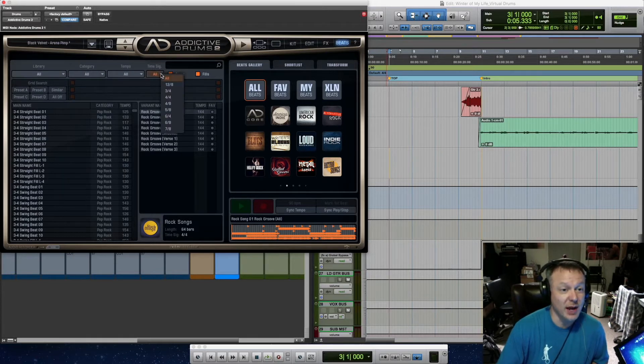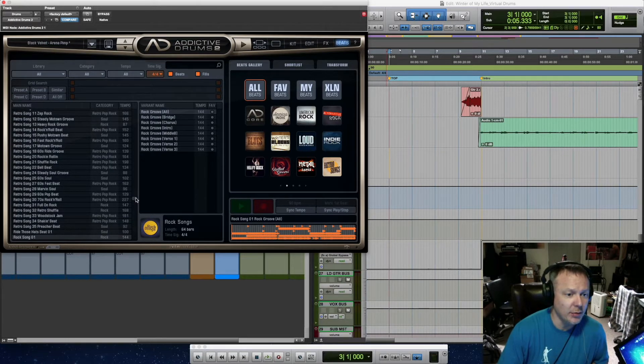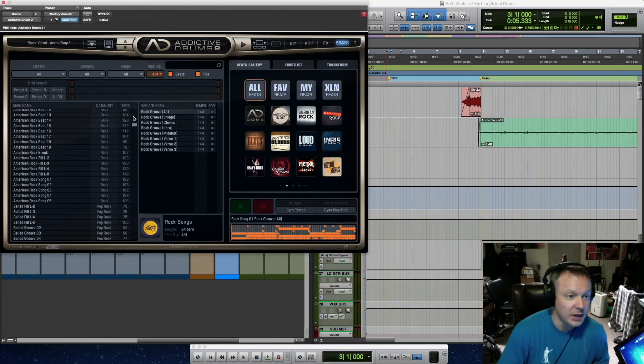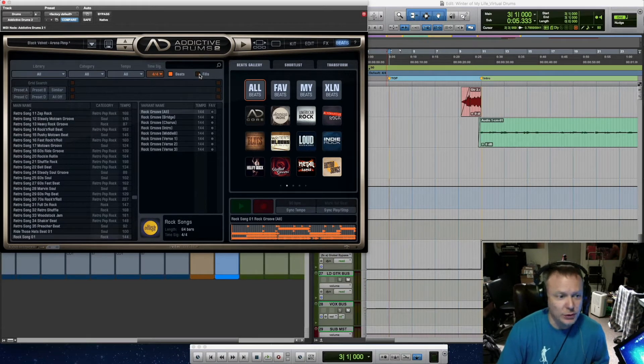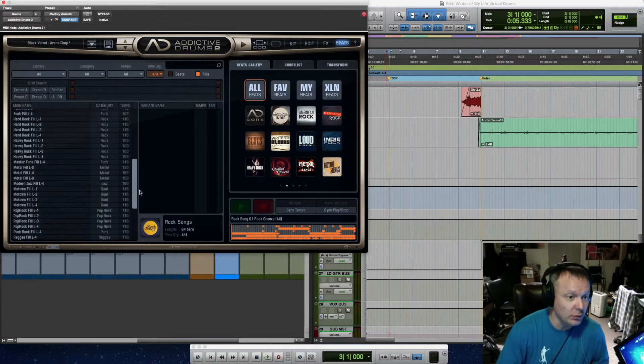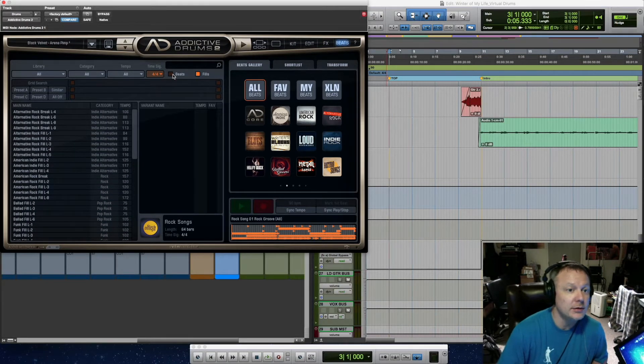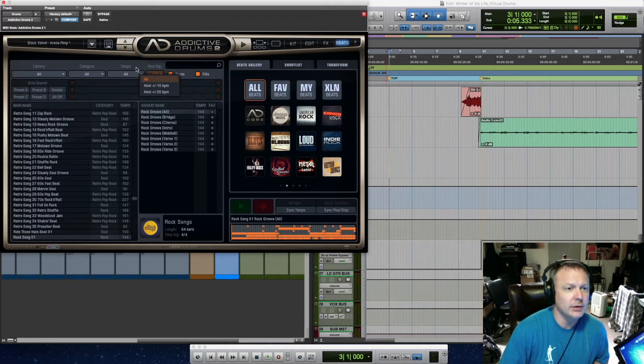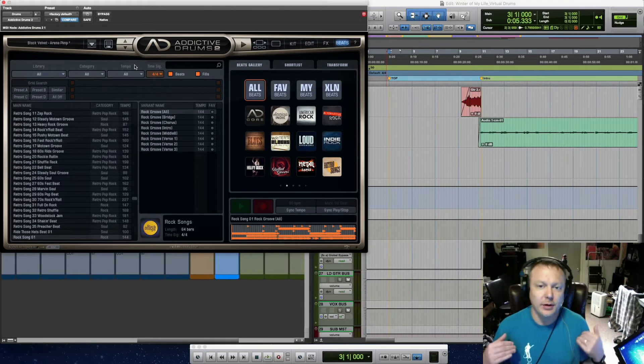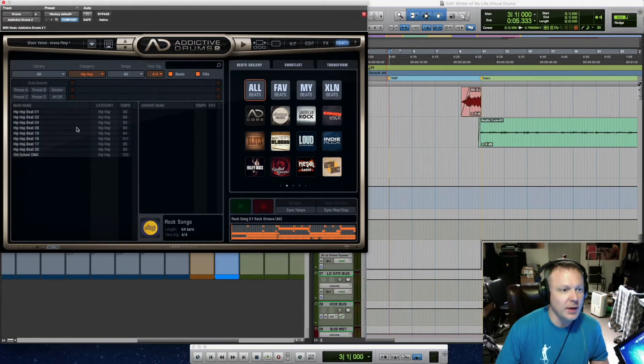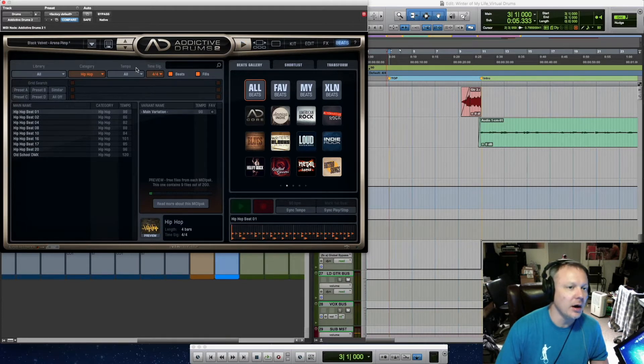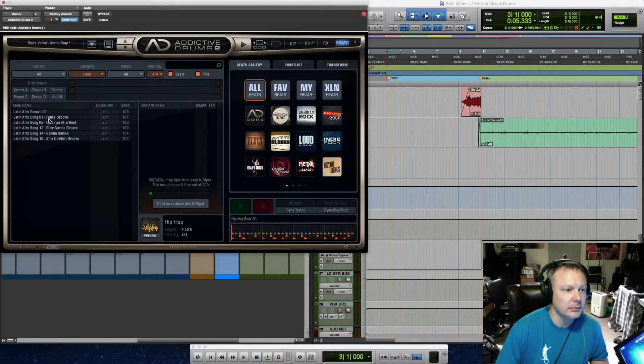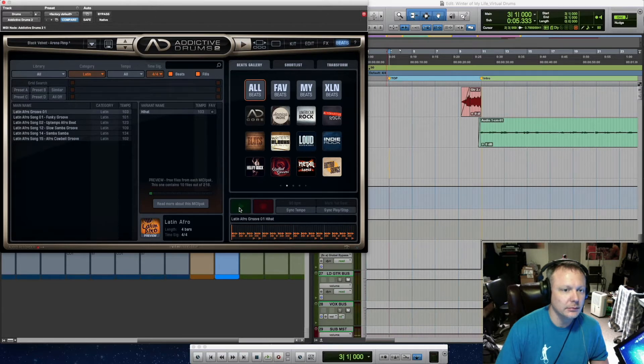So I like to start with time signature—find out the time signature of my song and narrow things down that way. So now I know that all the beats I got here are in 4/4, which is what the song's in, so that's a good starting point. You could also filter out fills if you just want straight beats, you can turn that off. If you just want fills, you can click off beats, and then your results window will just show you fills in 4/4 time.